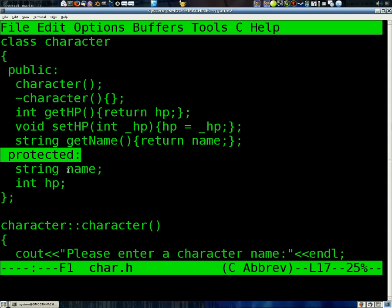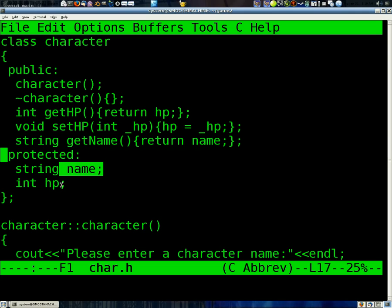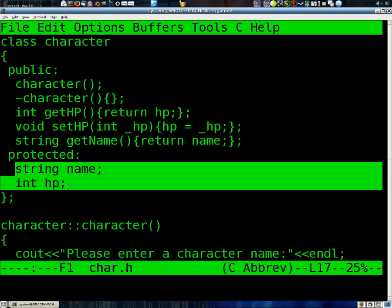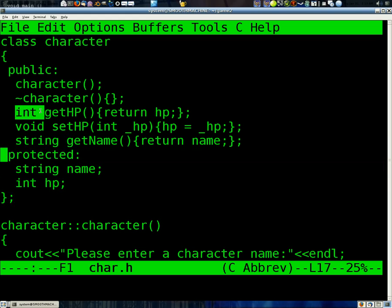Now, we don't want some random function editing our name or our HP. So, we're making those both protected. Now, that means that we have to have functions that allow us access to these, too. Otherwise, we can't even look at them.